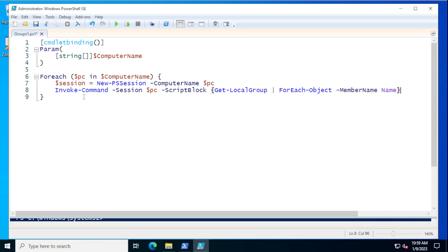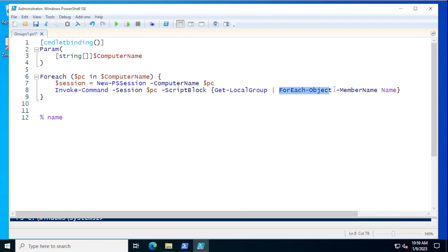I'm writing everything out in full syntax. That ForEach-Object line could be summarized down to just the percent sign, which is the alias for ForEach-Object, and the MemberName parameter is positional so you don't have to type it — you can just do something like that. You could type everything out fully, which is what I do in my build-a-script series, or you can use aliases to cut down on the typing.